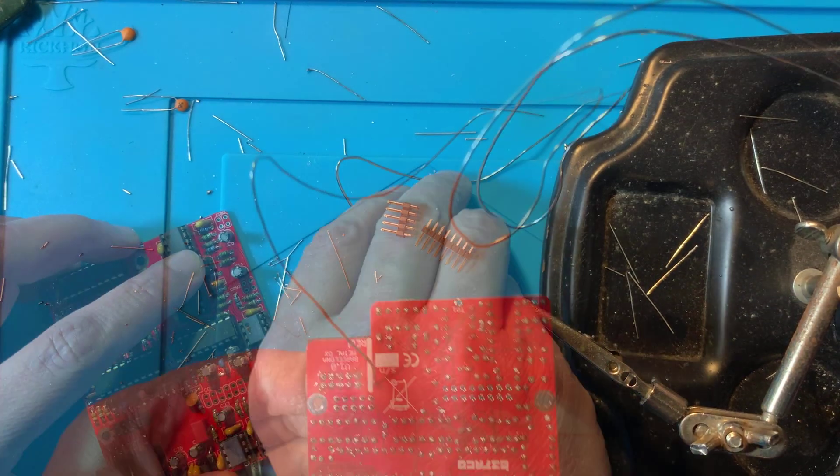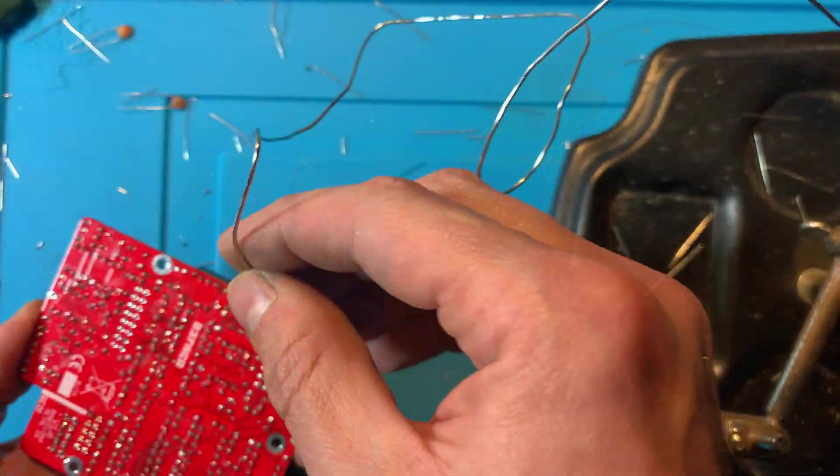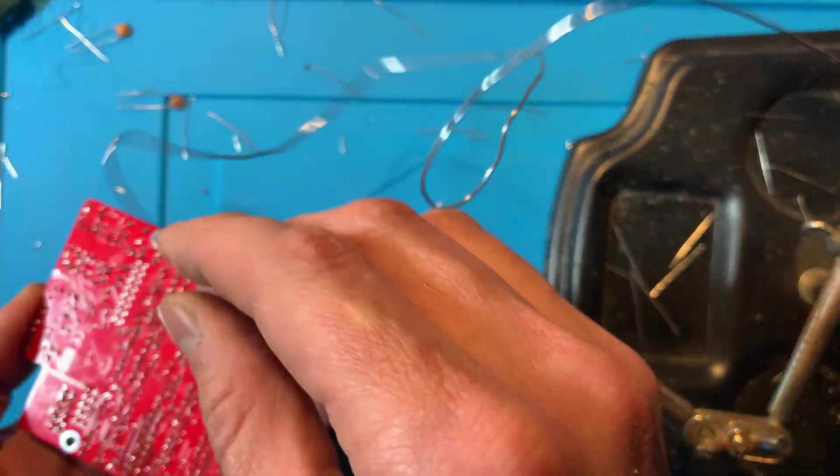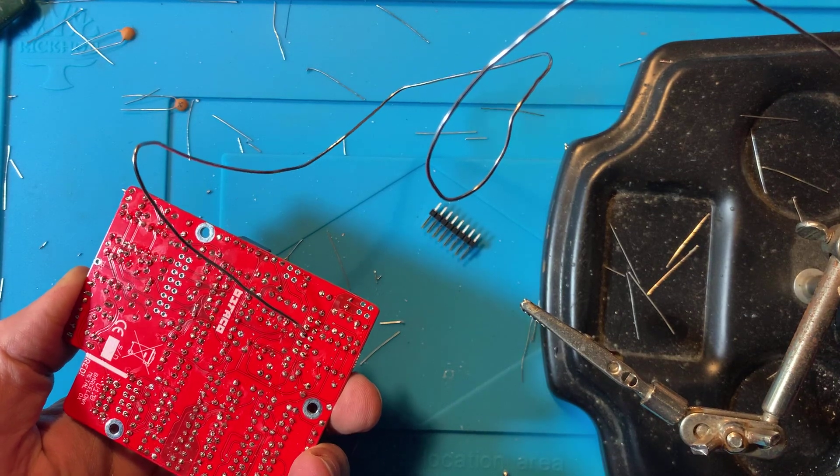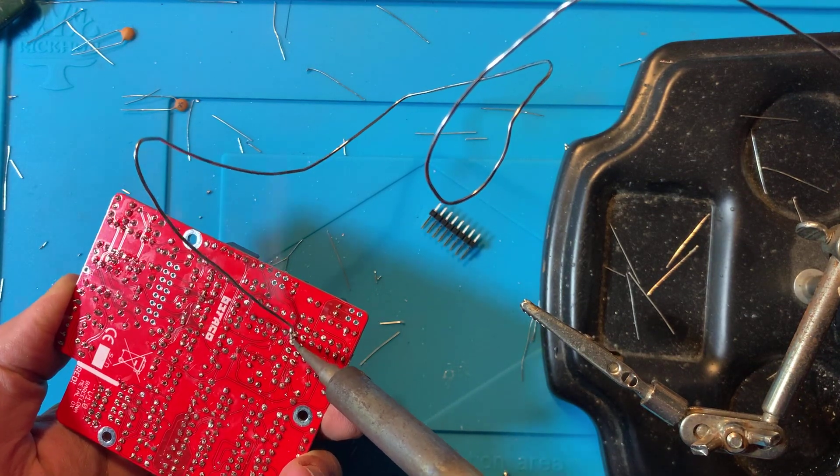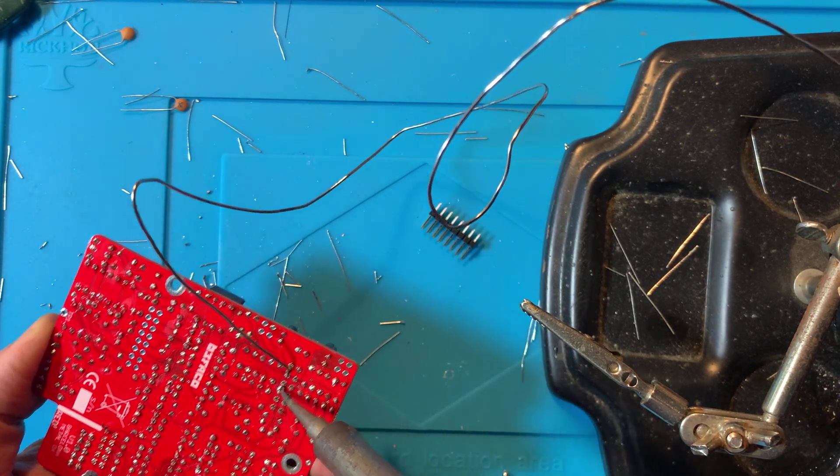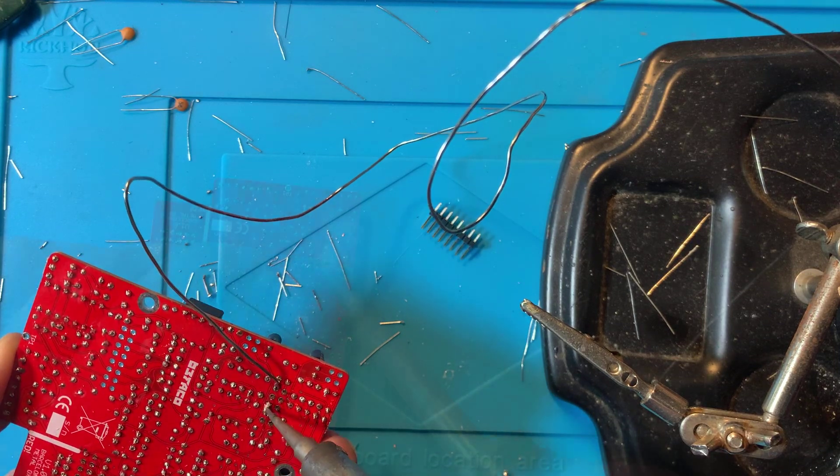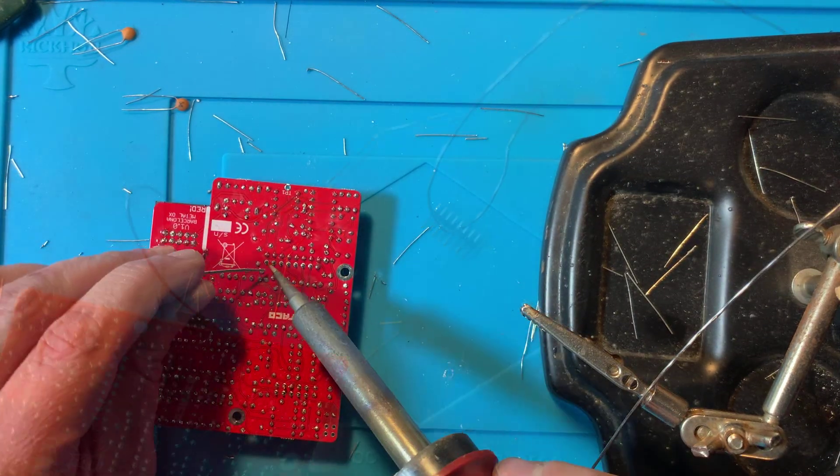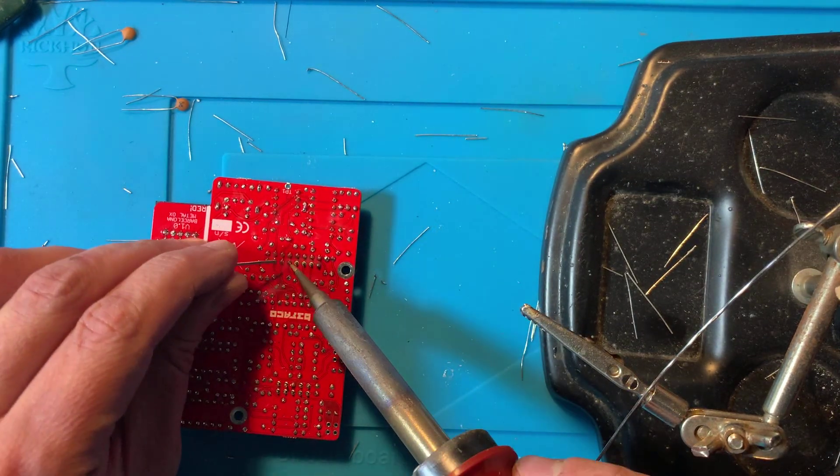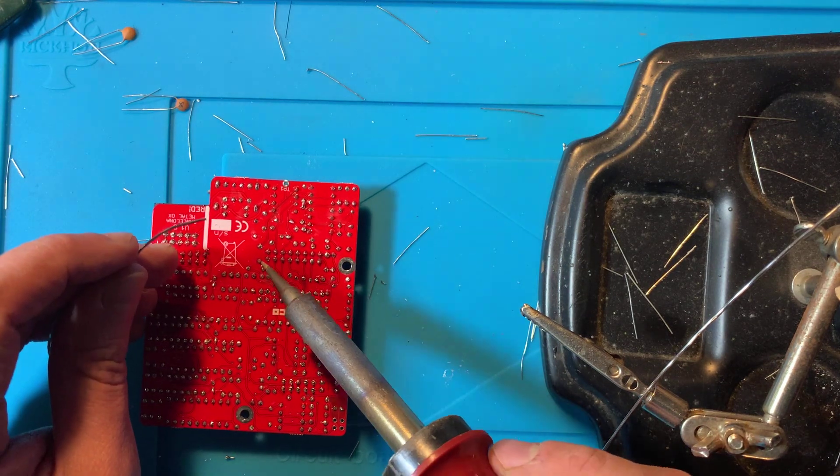Let's now place and solder the pin headers on the silkscreen side of the main board. I like to solder just one pin first, making sure the header is perfectly straight. Once they're all in, I proceed to solder the rest of the pins.